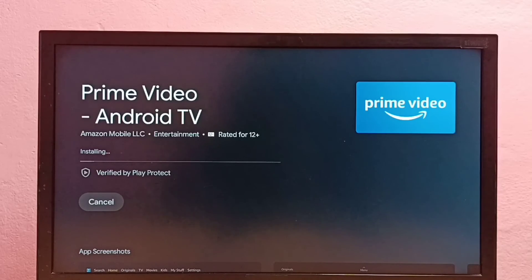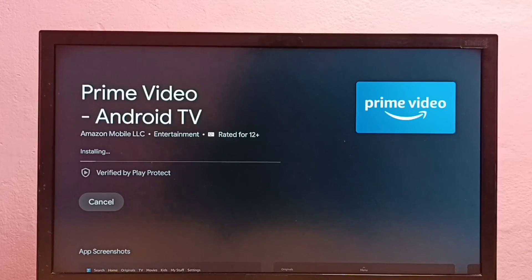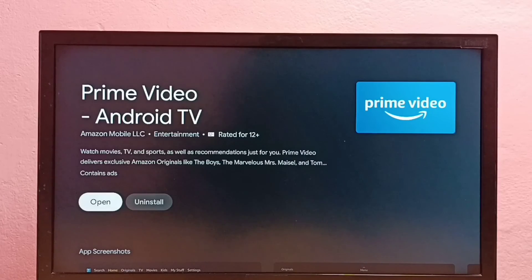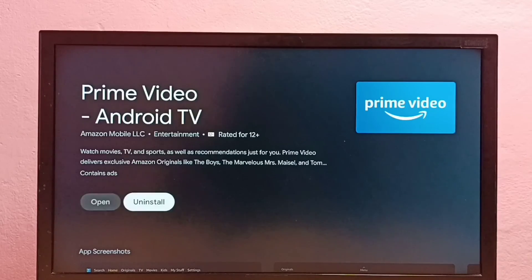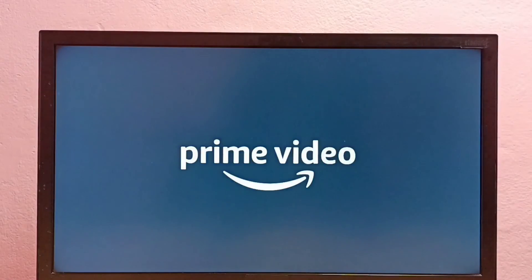Done — it is now installing the Prime Video app. Installation has been completed. This is how we can delete and reinstall an app in Android TV, so please try this.